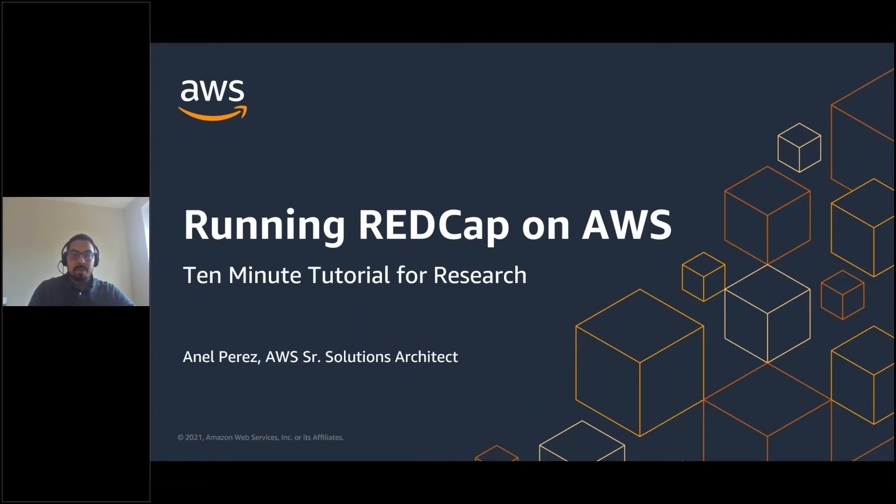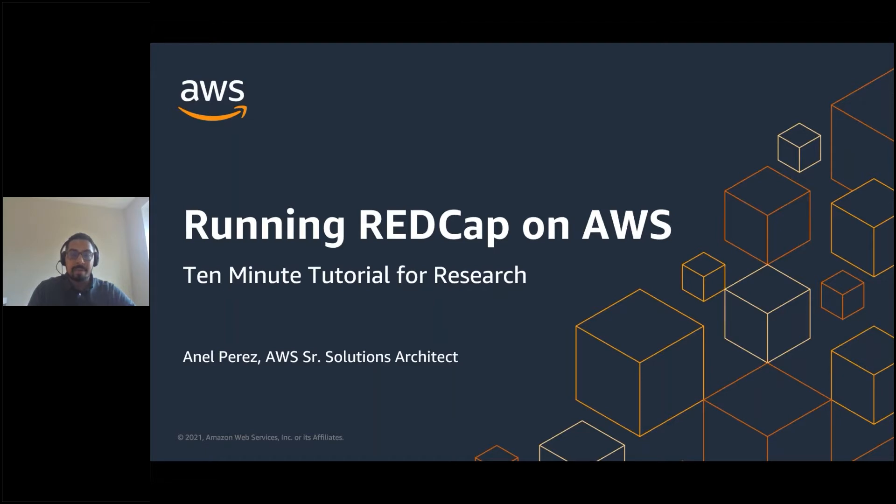Welcome to the 10-minute tutorial for research. My name is Annel Perez and I am a solutions architect on the worldwide public sector higher ed team at AWS. Today we are going to talk about running RedCap in your AWS account.